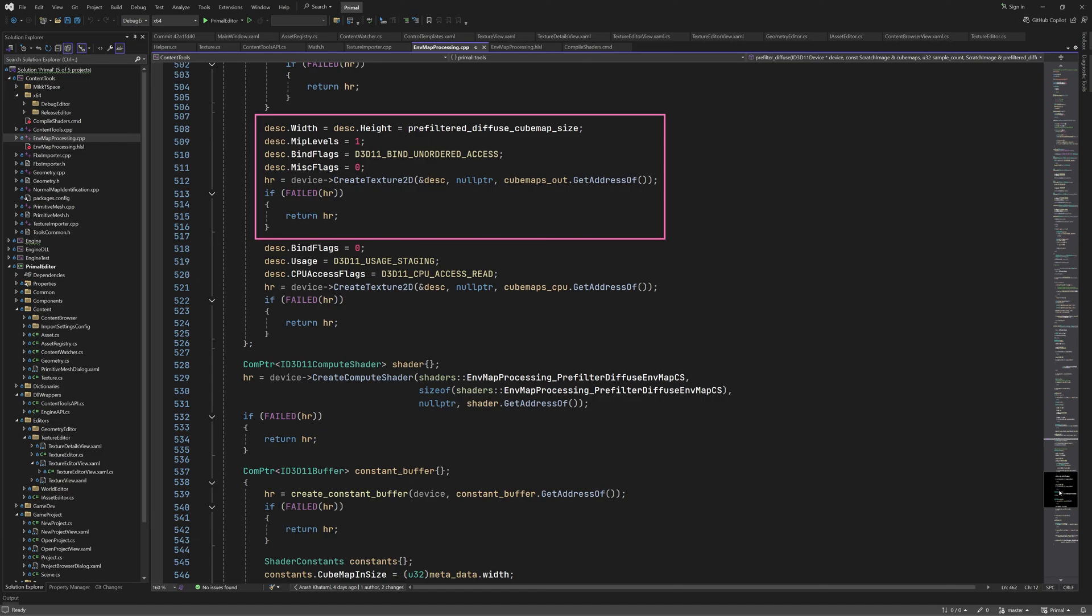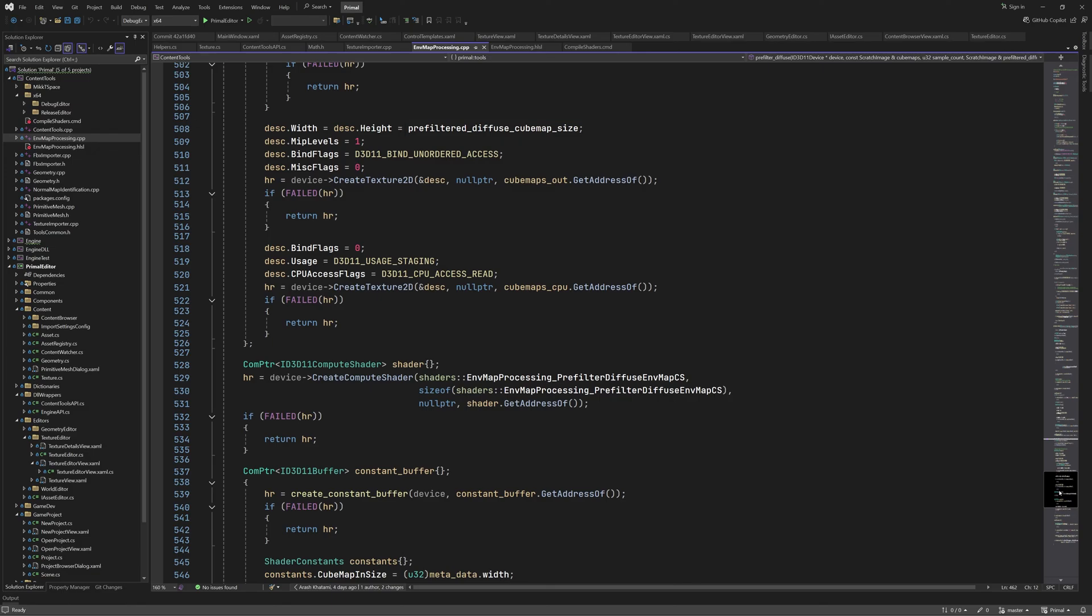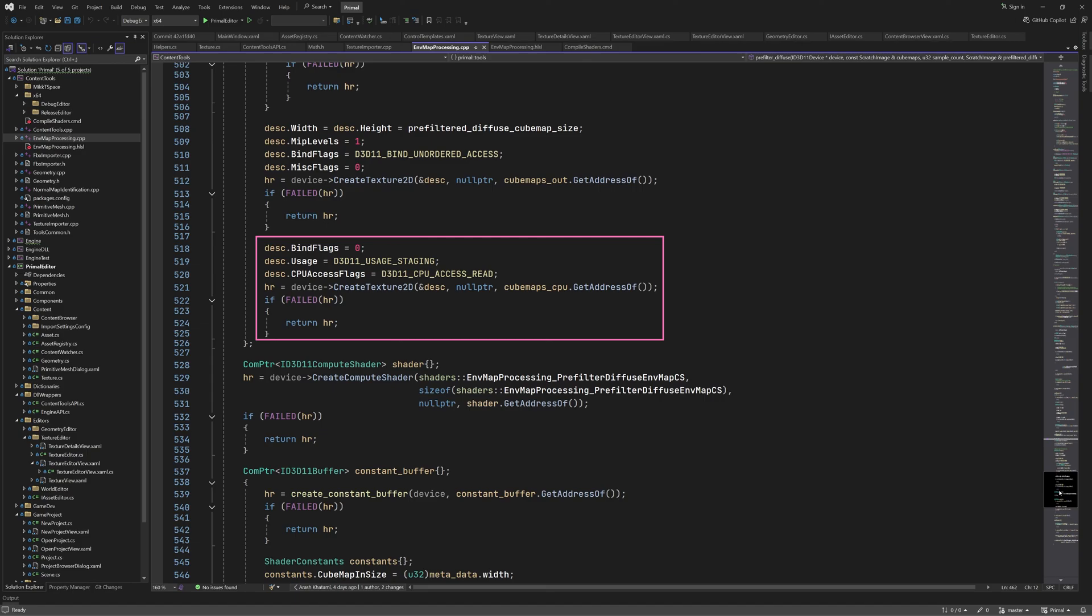Next we create the pre-filter cubemap that will contain the result. Note that we use a predefined size of 64 pixels. As I mentioned earlier, we can probably use 32 or 16 pixels just as well. We bind this texture to be used as an unordered access resource. This way we can write to it in our shader. The last texture is one that can be accessed by the CPU. This is similar to what we did in the cubemap conversion function, so I'm not going to explain it in detail again.